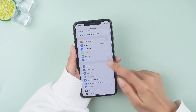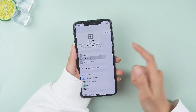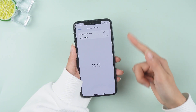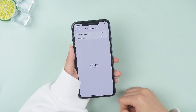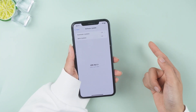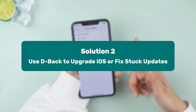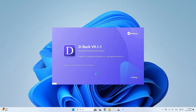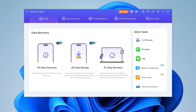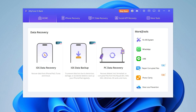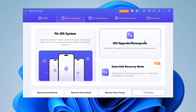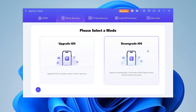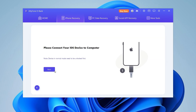However, if your device is already up to date but you're still encountering issues, or if the update process is stuck for some reason, don't worry — there's another way to handle it. If the update is taking forever or if you're facing storage issues, you can use D-Back to easily upgrade. Connect your iPhone to your computer, choose 'Fix iOS System', click the iOS upgrade feature, and select the iOS 18 firmware package.